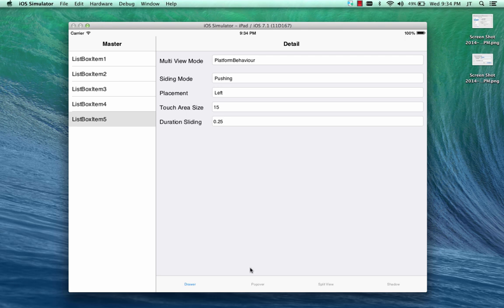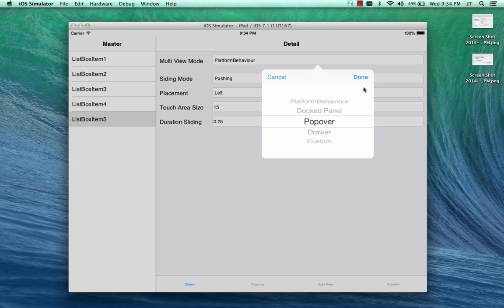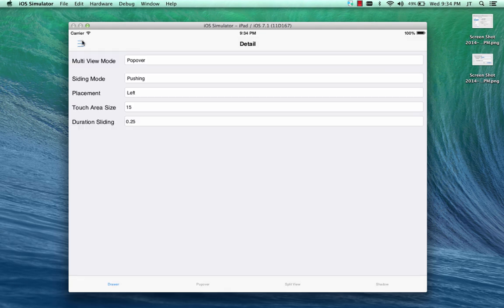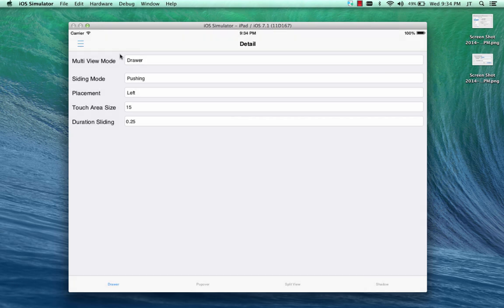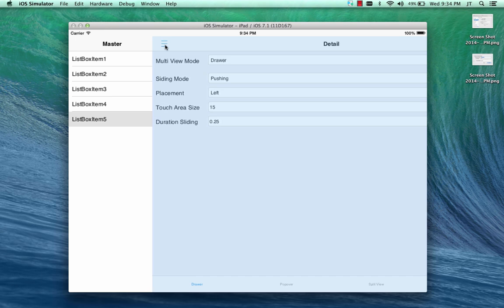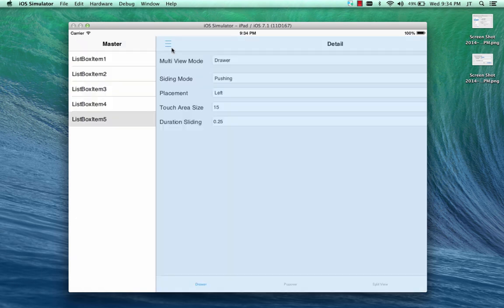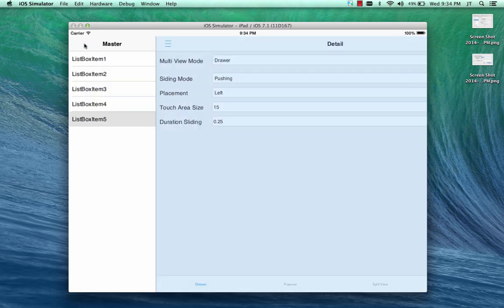Now, we can also override the platform behavior. For example, I can make this a popover, and now it can present itself as a popover within this view. Or I may ask it to present itself as a drawer. These are things that I can override as a developer.